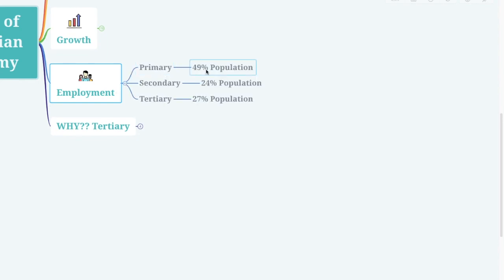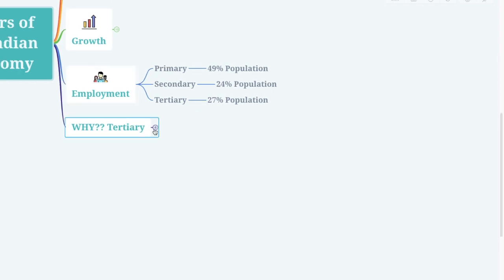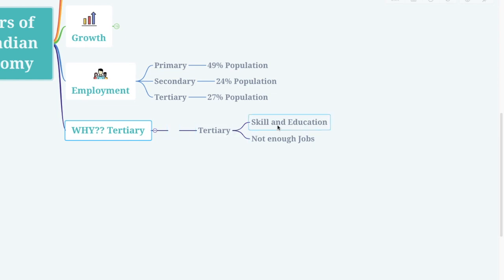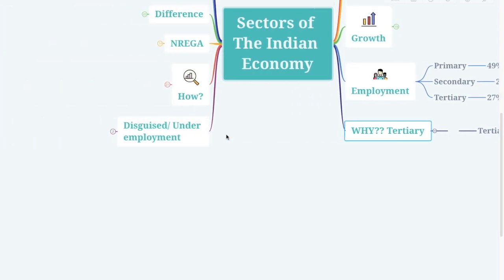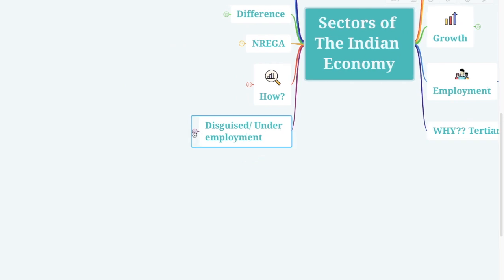Now let's look at the employment rate of each sector. The primary sector has 49% of the population, the secondary sector has 24%, and the tertiary sector has only 27%. However, the tertiary sector contributes the most to GDP. The tertiary sector has only 27% of employment because it requires skill and education, and also there are not enough jobs in this category.